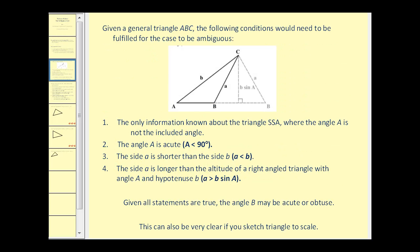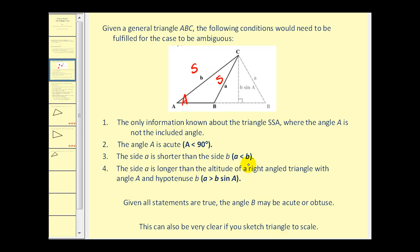Let's look at the conditions that must be present to have two solutions. In this sketch, if the length of side B is given, the length of side A is given, and the measure of angle A is given, we have side-side-angle. That's the first condition. Second, the given angle A must be acute. Third, side A must be less than side B. And fourth, side A must be longer than the altitude — that is, side A must be greater than the height of the triangle.